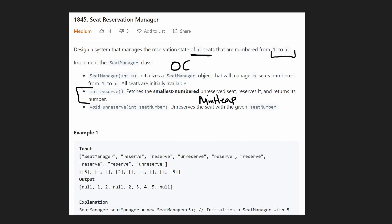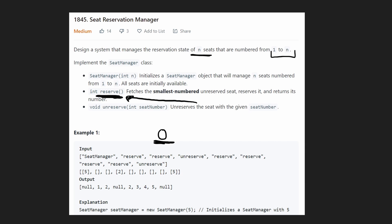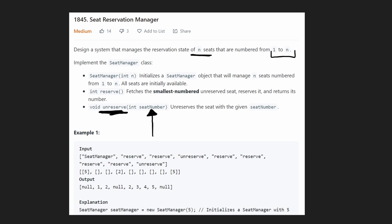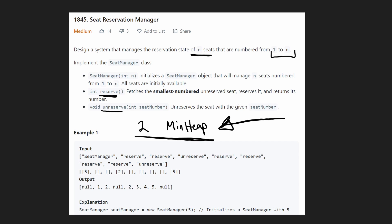The problem description explains that the reserve call is always going to be valid — meaning if we have zero seats available, reserve is never going to be called. Reserve is only going to be called if seats are actually available. Similarly, unreserve for an arbitrary seat number is only going to be called for seats that are already reserved, so this seat number is always going to be valid.